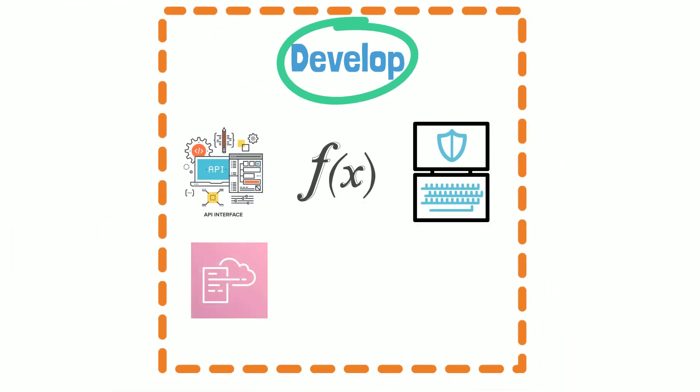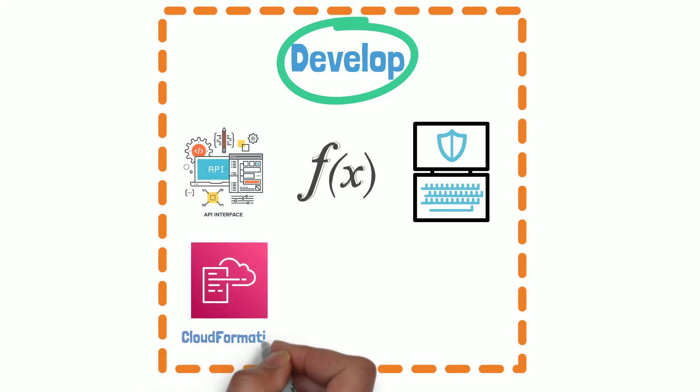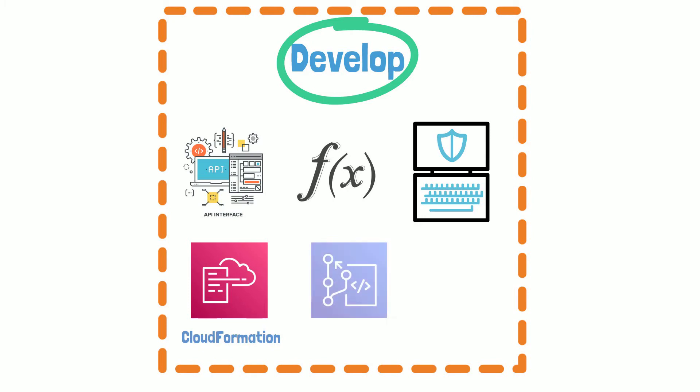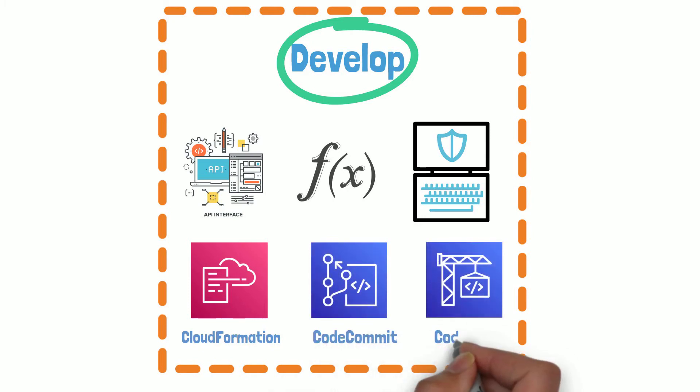Automating the provisioning of environments can be accomplished via CloudFormation, CodeCommit, and CodeBuild services.